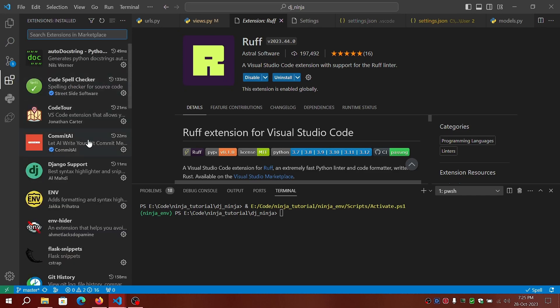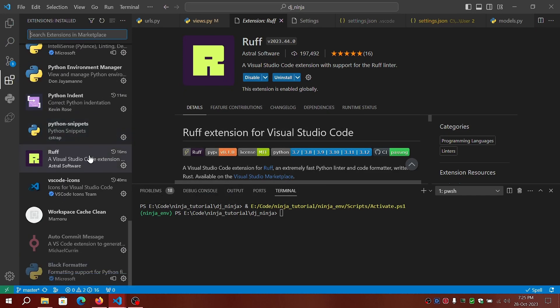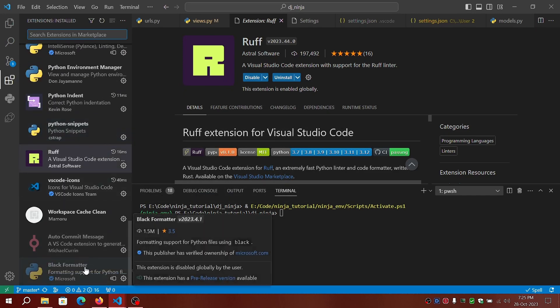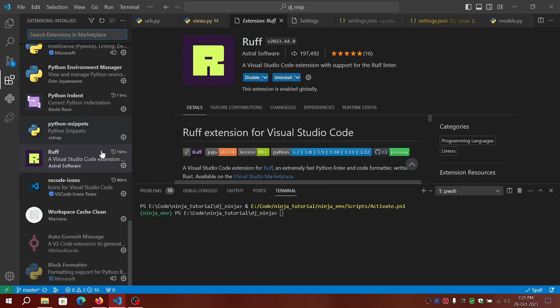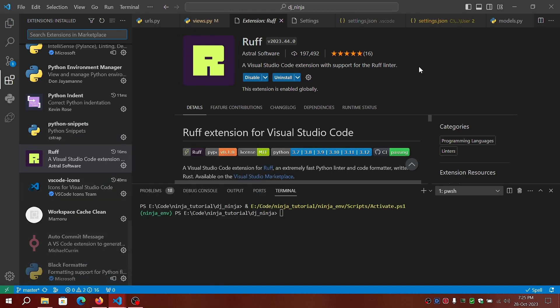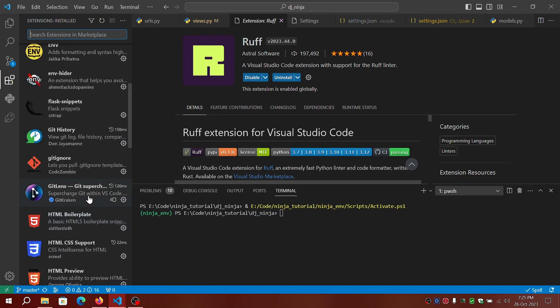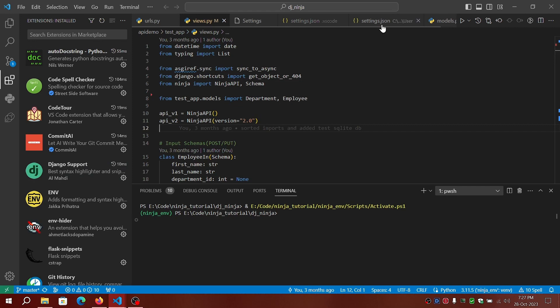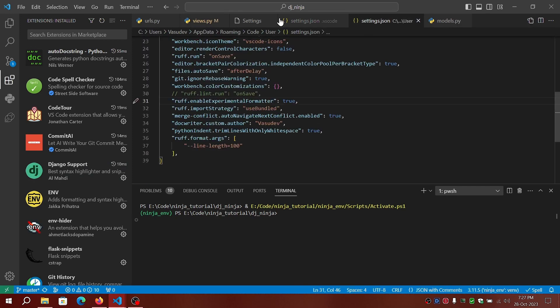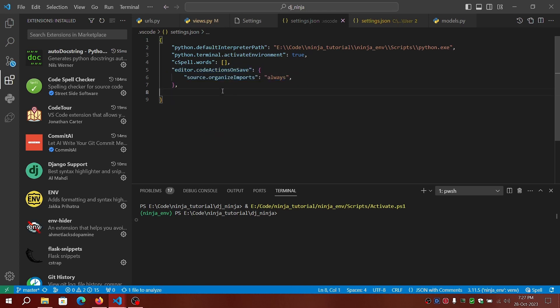I've disabled Black formatter so that I'll be using Ruff as a formatter. What I've done is I've automated the sorting of imports to be run while saving the file.